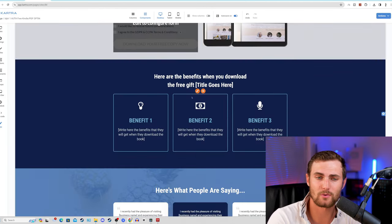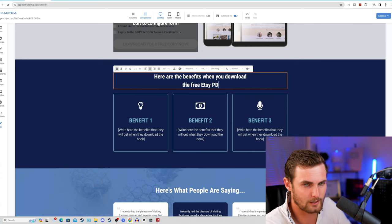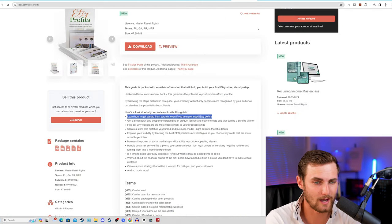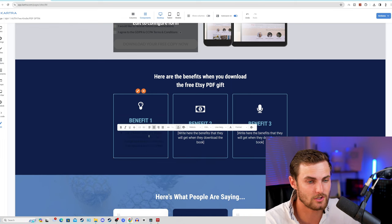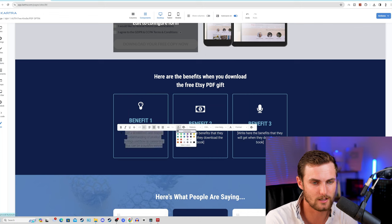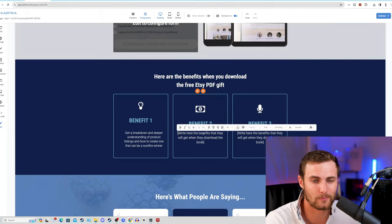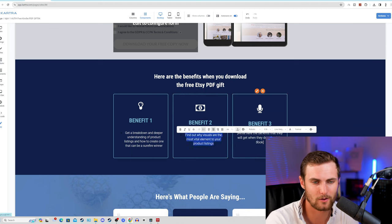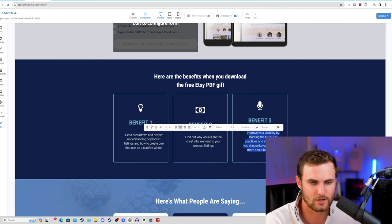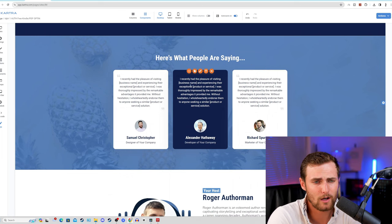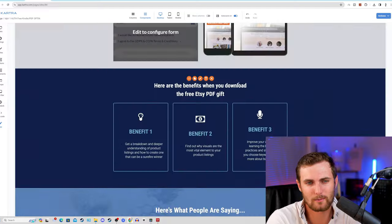We can come back to our page builder and all you want to do is simply edit the rest of the page. Some of the benefits here are the benefits when you download the free Etsy PDF gift. For benefit one, you can come back to the Etsy Profits guide, copy a benefit from the bullet point section on the IDPLR website, come back to our Kartra page and just replace the text - just make sure the color of the text is white and visible. For benefit two, it's just a matter of copy and paste. For the last one, copy and paste again, making sure this is visible in white text. You can also rename the business name for the Etsy PDF guide.